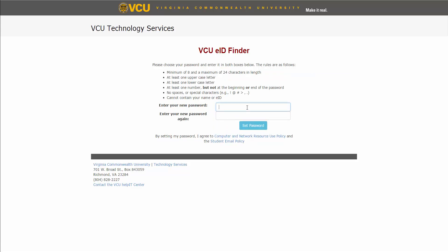This will take you to the password reset page, where you can create a new password following the requirements listed above.